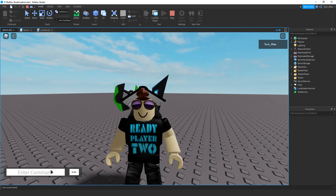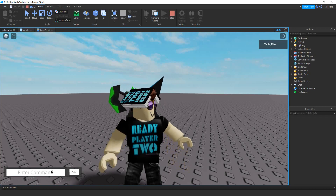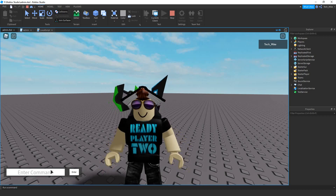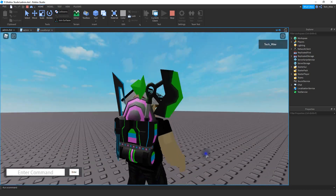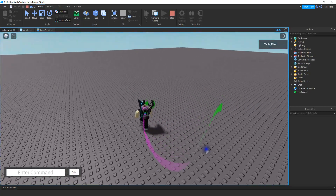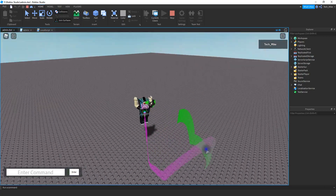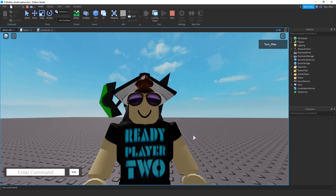Welcome back to another Roblox Studio tutorial. In today's video we're going to continue with our admin commands by adding a new command to our list. This time we're going to do slash trail, which will give a trail behind the player whenever they walk around. We can say slash trail and then me, press enter, and whenever the player moves around the game they're going to have a trail behind them. Let's dive in and see how we can do this in Roblox Studio.